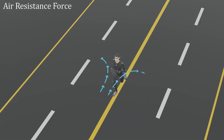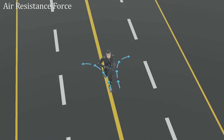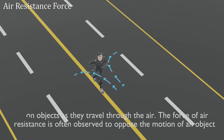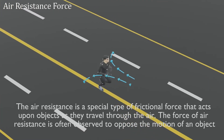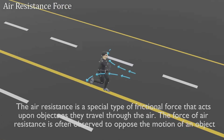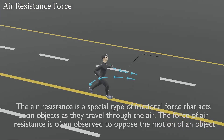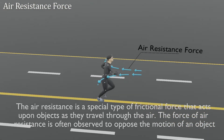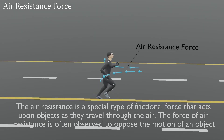Now let us define air resistance force. The air resistance force is a special type of frictional force that acts upon objects as they travel through the air. The force of air resistance is often observed to oppose the motion of an object.